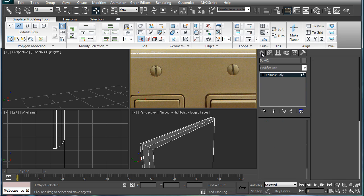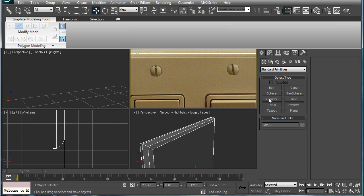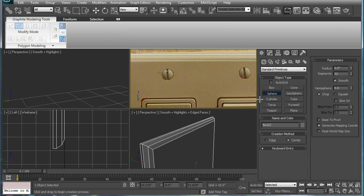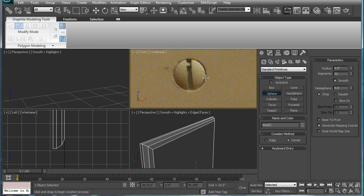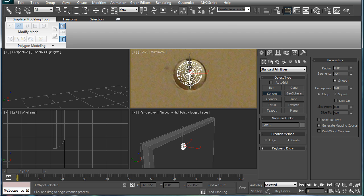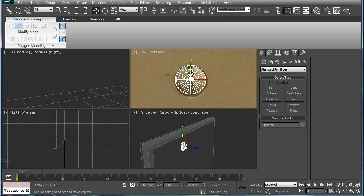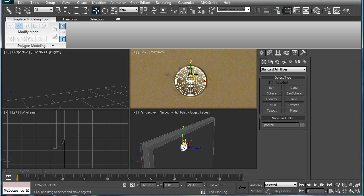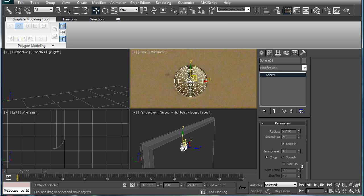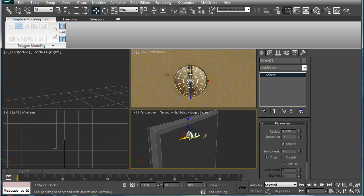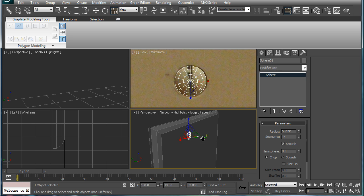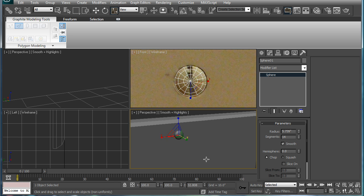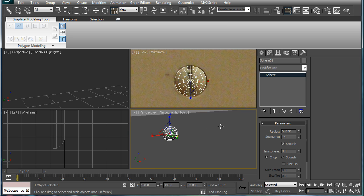But let's start working on these little things here. So just make a sphere about the right size, maybe a bit bigger than that. Bring down the segments, as it's not supposed to be that high poly. Squish it in a bit. Just go flat in here for a second.